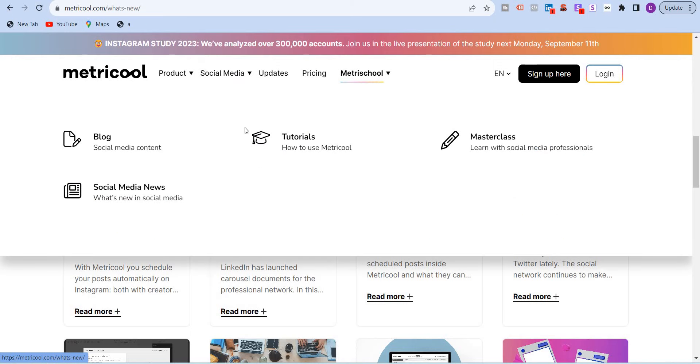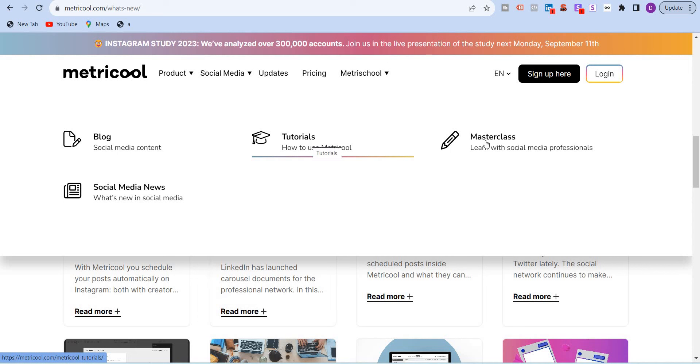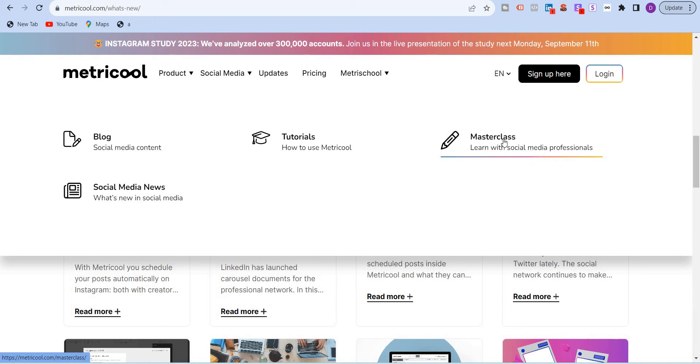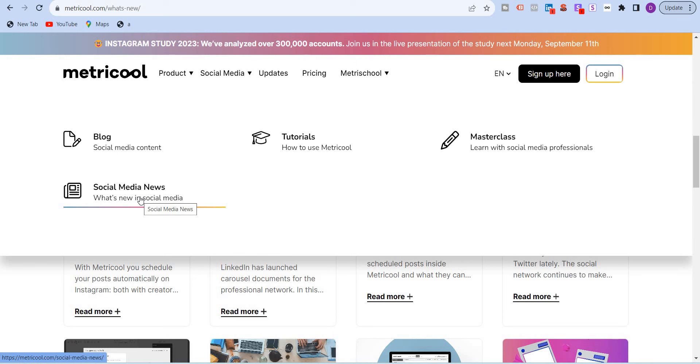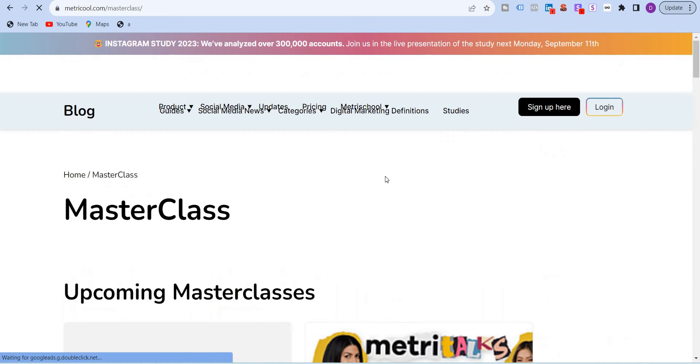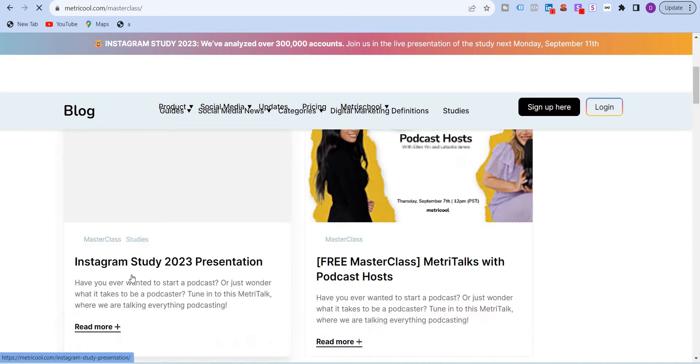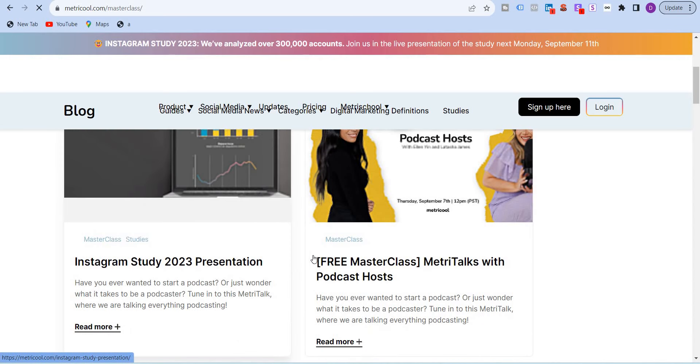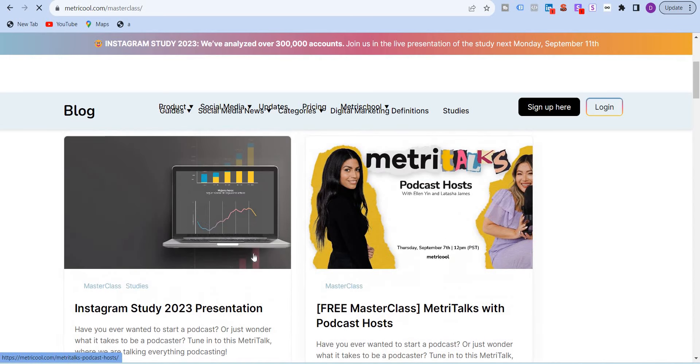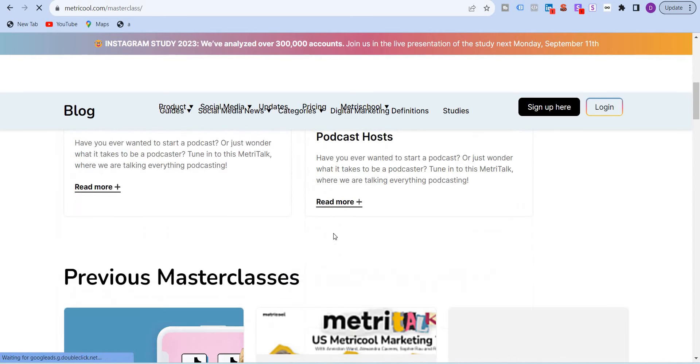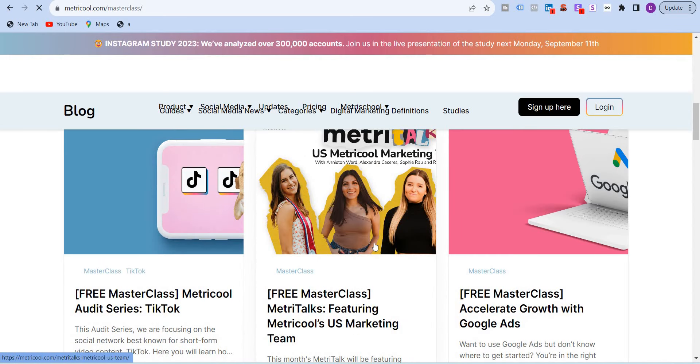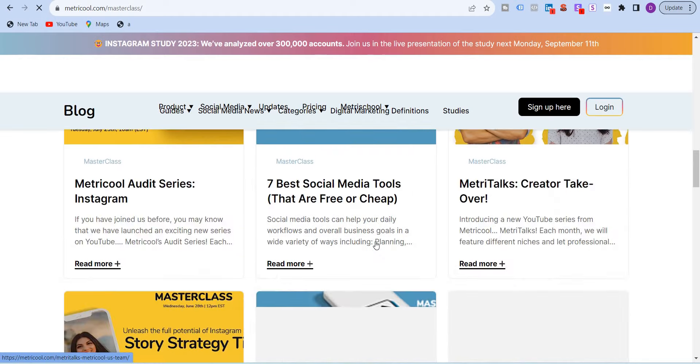Then coming to Metricool, you can read the blogs. They provide tutorials and even masterclass to professionals. If you are a social media professional, then it's good to take their classes and watch their videos. And you always find social media news, what's happening in the world of social media. In the masterclass, you will see over here, upcoming classes and previous classes, what has happened.